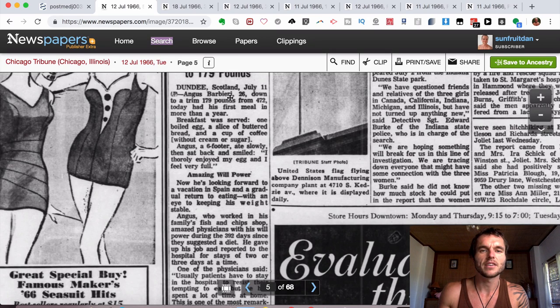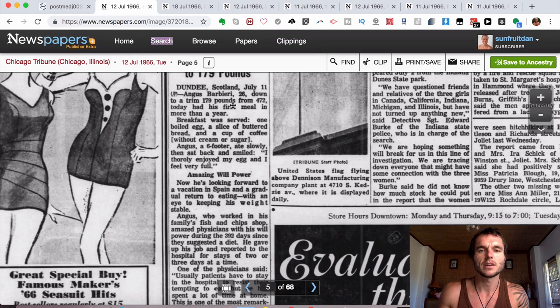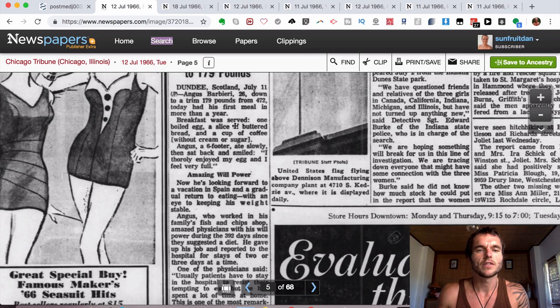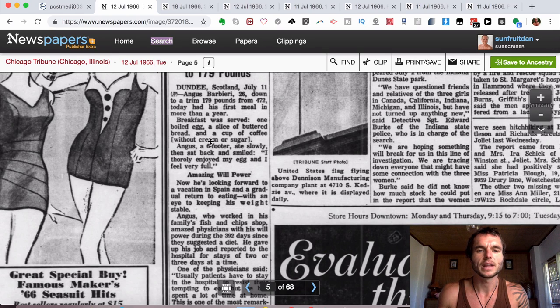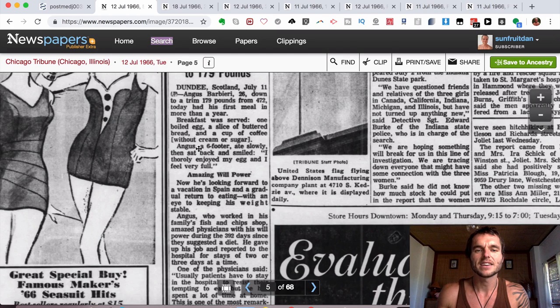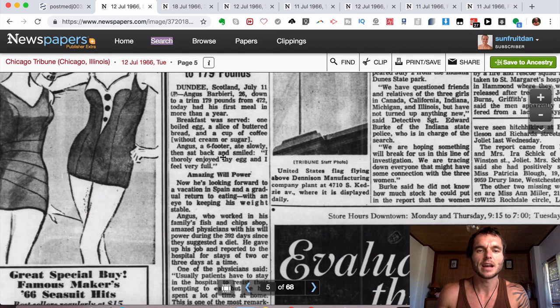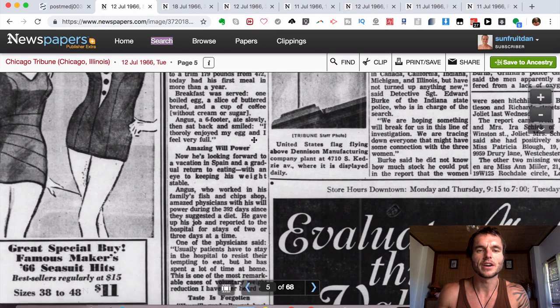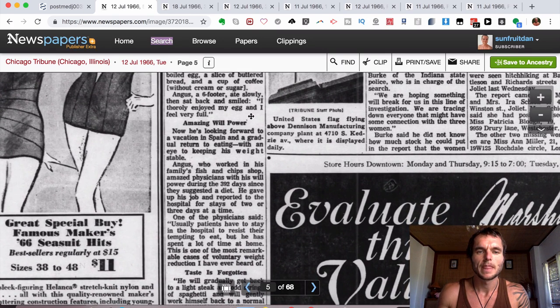Angus Barbieri, 26, down to a trim 179 pounds from 472, today had his first meal in more than a year. Breakfast was served: one boiled egg, a slice of buttered bread and a cup of coffee without cream or sugar. Angus, a six footer, ate slowly, then he sat back down and smiled. I enjoyed thoroughly my egg and I feel very full.